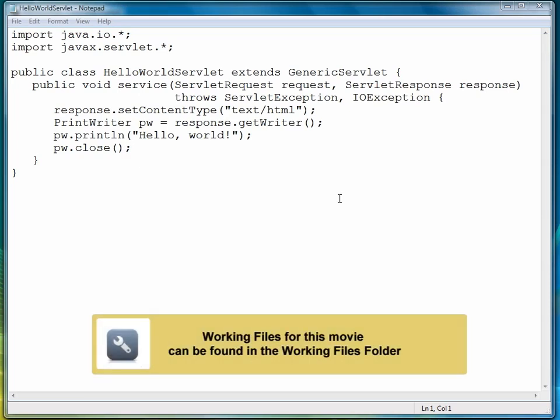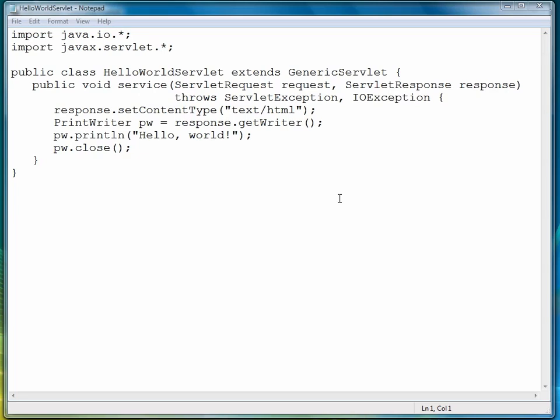In this lesson, I'm going to demonstrate how to get a simple Java servlet running. Because we're going to be doing a lot of configuration, I've gone ahead and written the program already because it's very simple. We can go over it line by line very quickly.